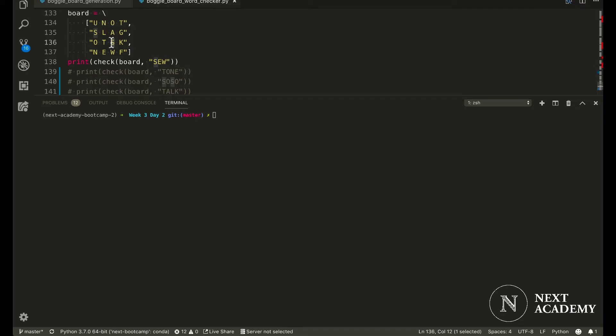In this case, we do find an S and adjacent to it, we will find E and W. And therefore, the word 'so' is found.